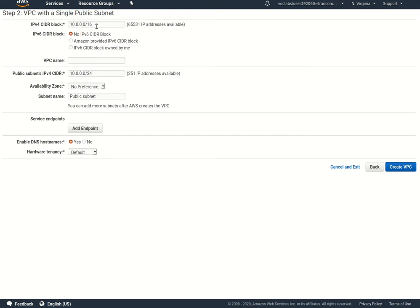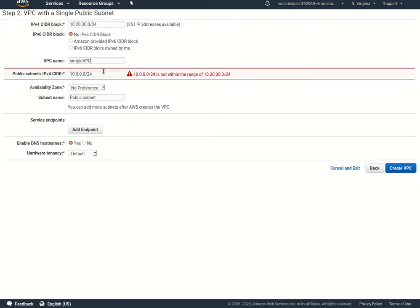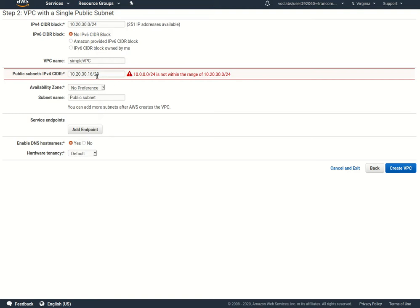We give it our CIDR block 10.20.30.40/24. VPC name is simple VPC. And we'll also do 10.20.30.0/16. This is a subset of the above network broken into a smaller subnet.